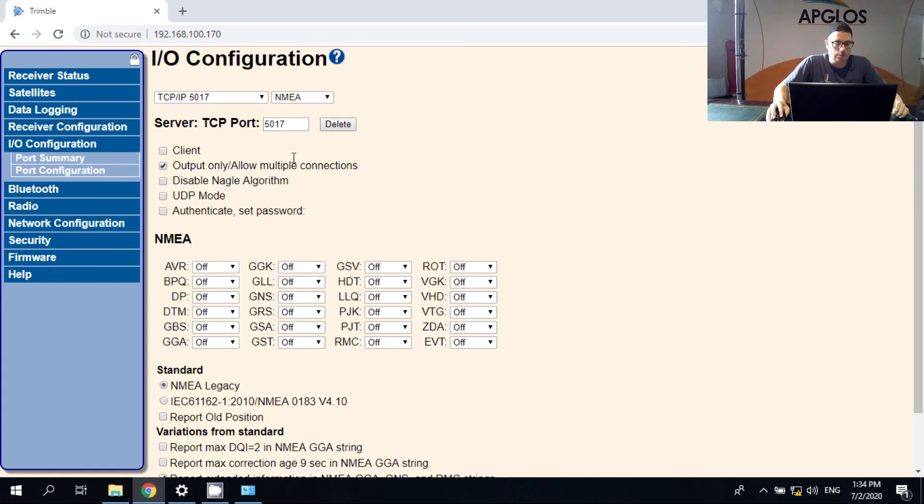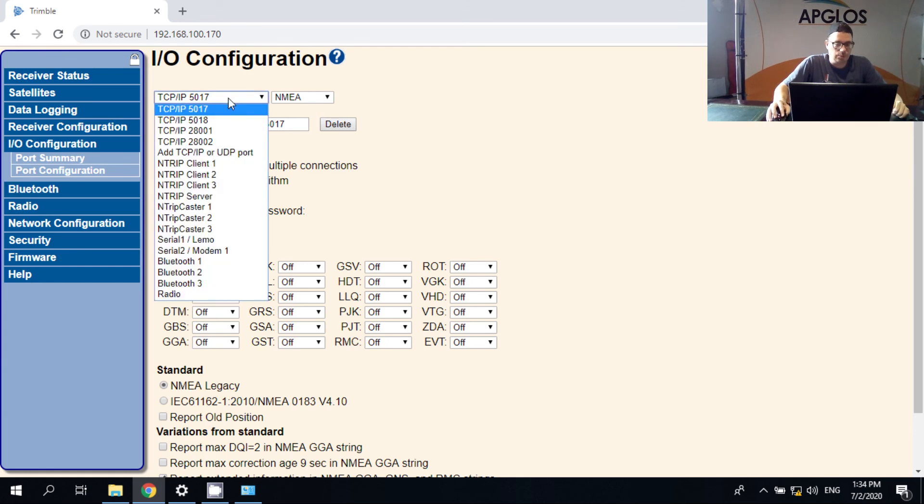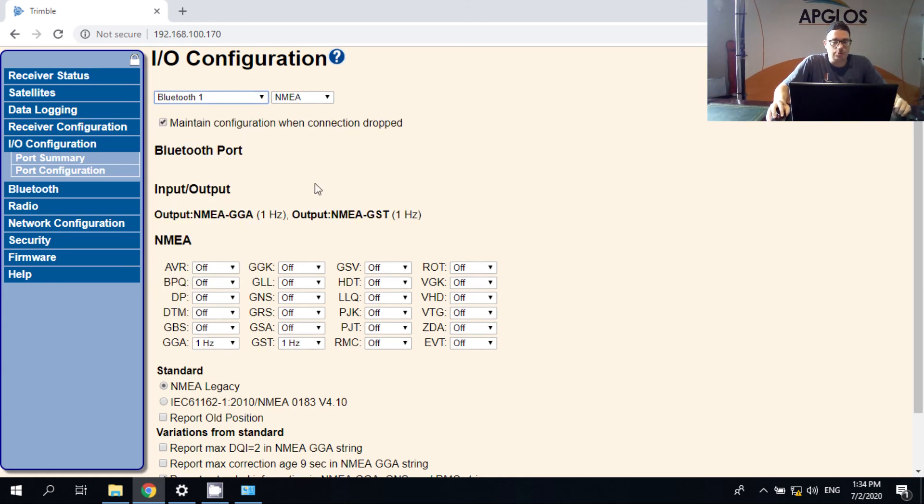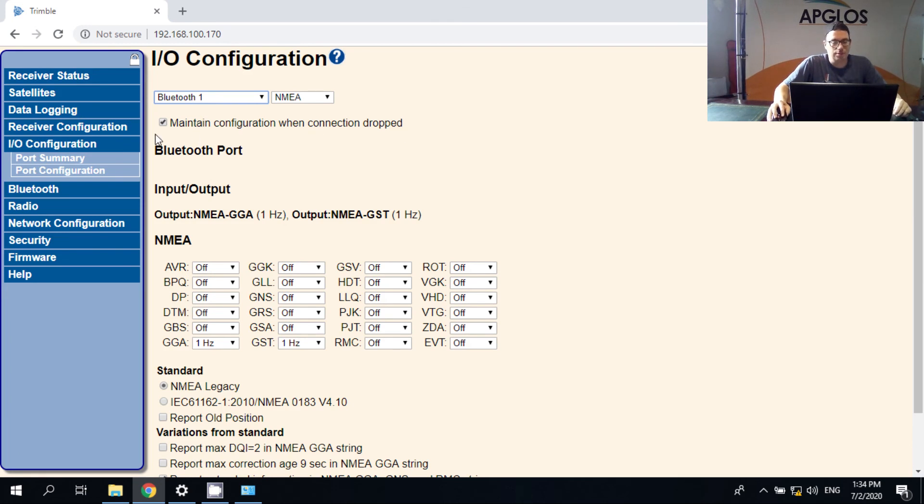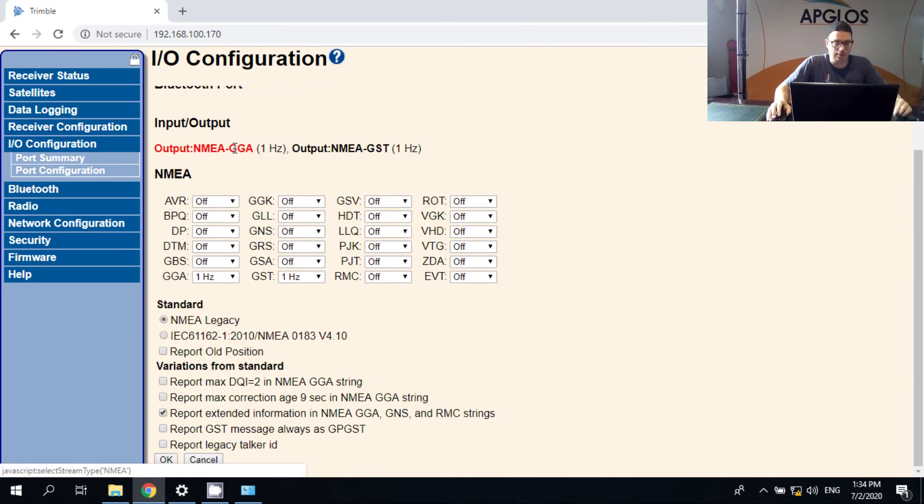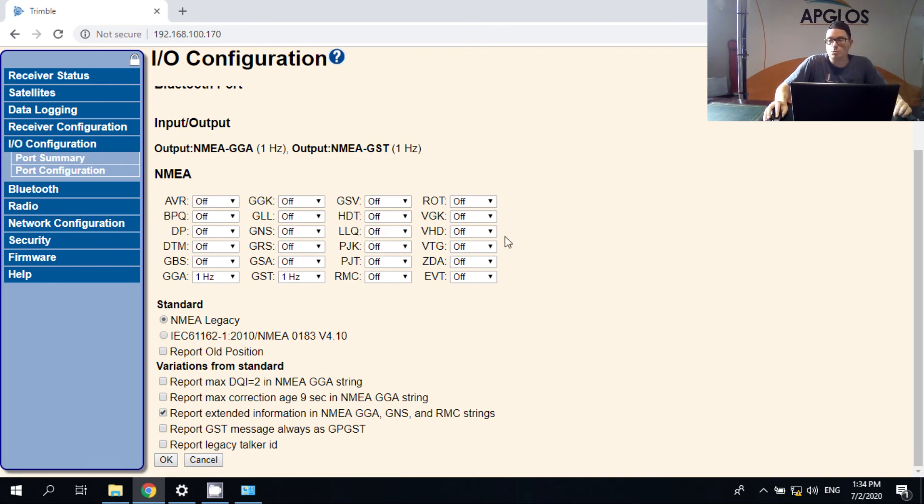And we go back to the Bluetooth one. Because you have to make sure that the maintain configuration when connection dropped is checked. Because otherwise it will delete everything what you've done. And you have to do everything again. And then we can close. And we can do the fun things.